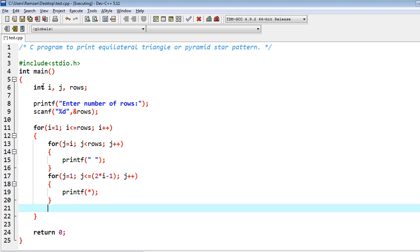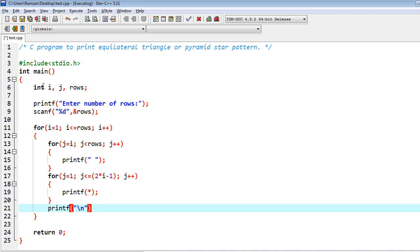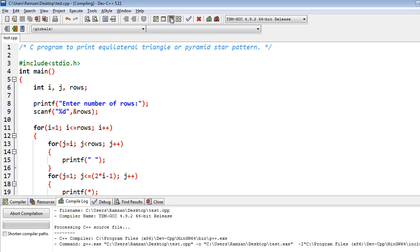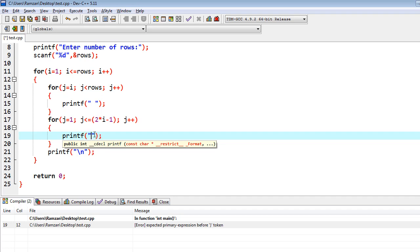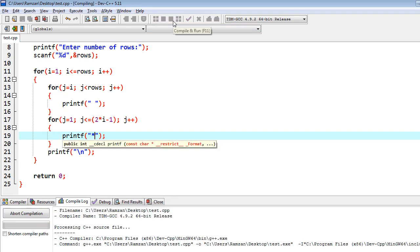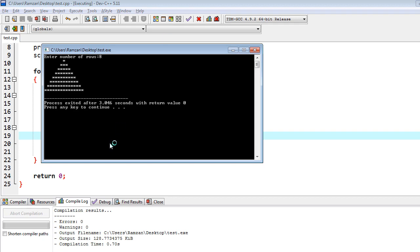Again I have to print here star. At the end once the loop will be iterated and the first row is completed, we have to write printf backslash n for going to the next row. Let's run this program. We forgot to write double quotes. Now we have to give the input.